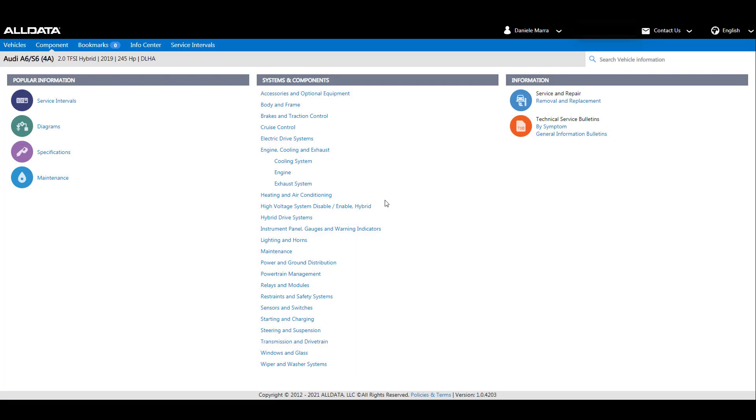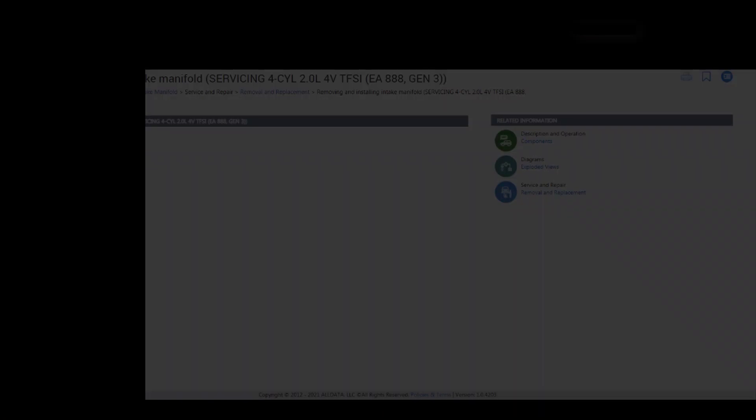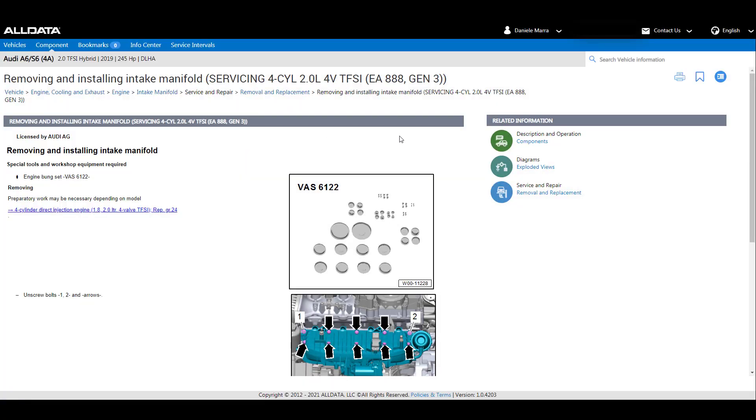We have made it simple to find general vehicle related information by displaying it at the component, vehicle, and article level. Here you see the related information inside the system and component section for engine, cooling, and exhaust. It displays information related to the article itself by using the toggle on, toggle off button.